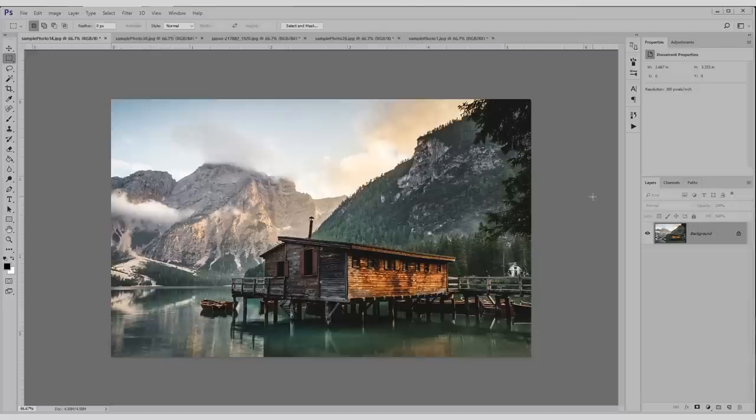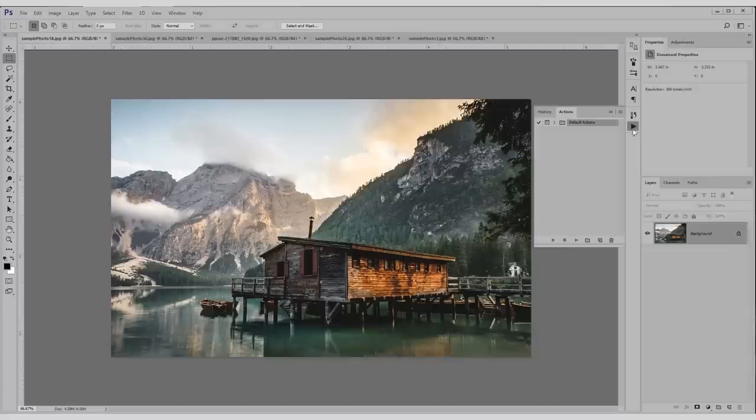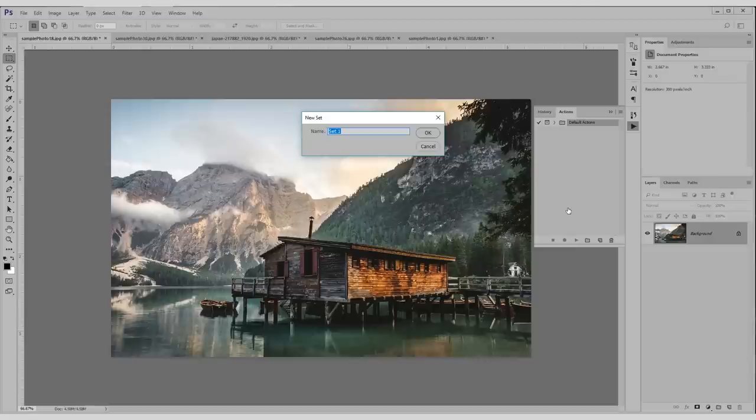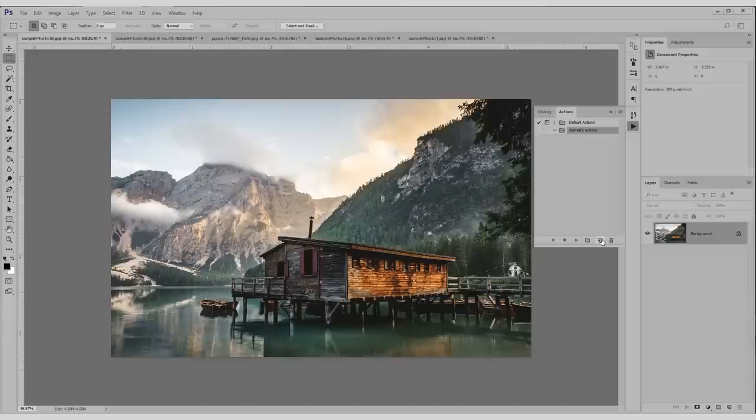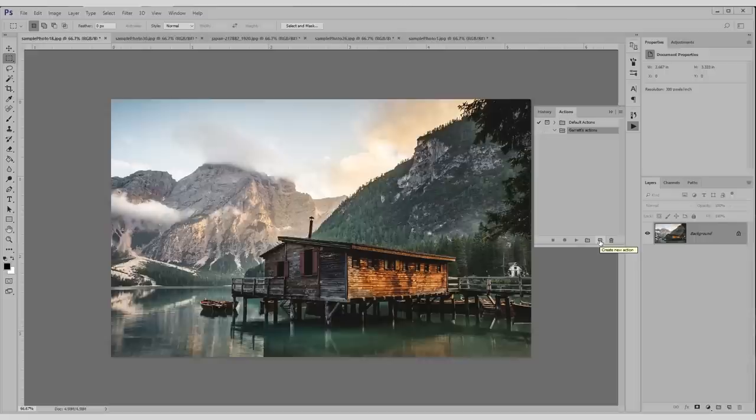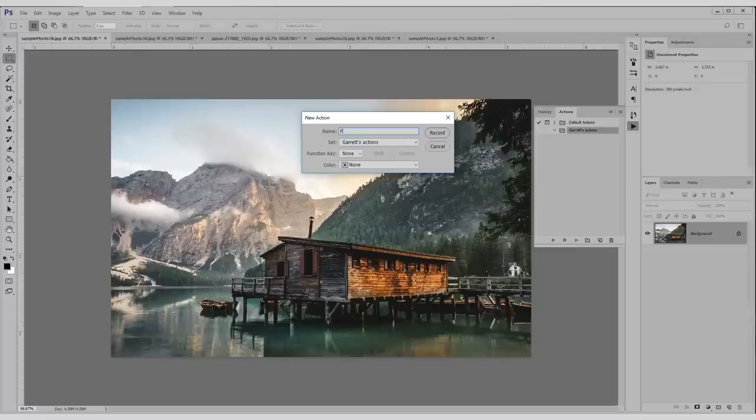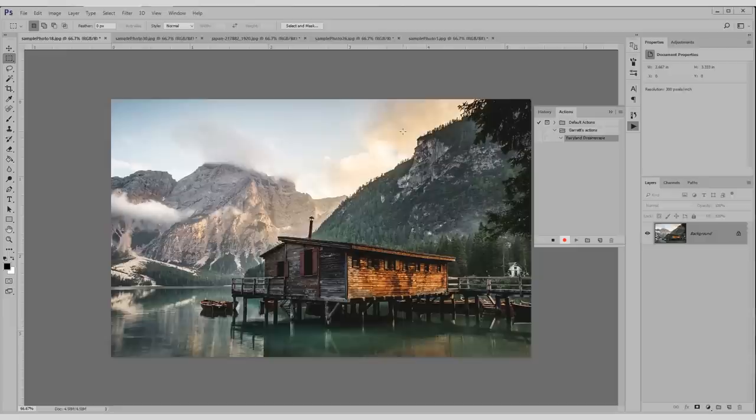To start setting up your actions, just go to window, actions, and it's gonna be this little play button here. Don't worry about the default ones. We're not gonna use those. We're gonna make our own. Garrett's actions. It's gonna do something simple. Normally you want this to be something that you would use pretty often, but I'm just gonna do something basic. I'm gonna call this one fairyland dreamscape. You'll see why I call it that in a second. So I'm recording everything that I'm doing here.